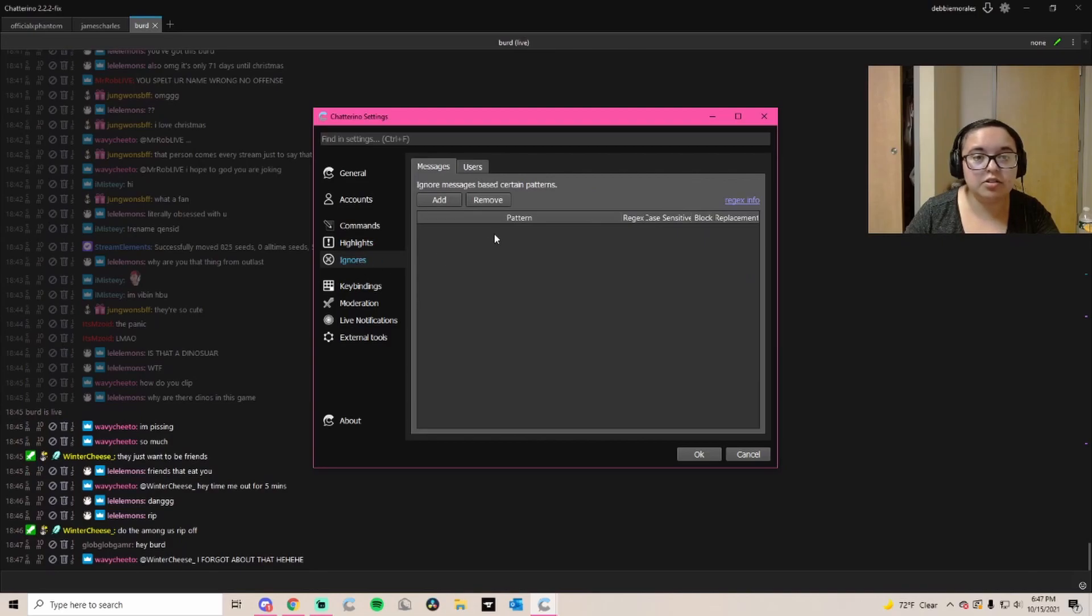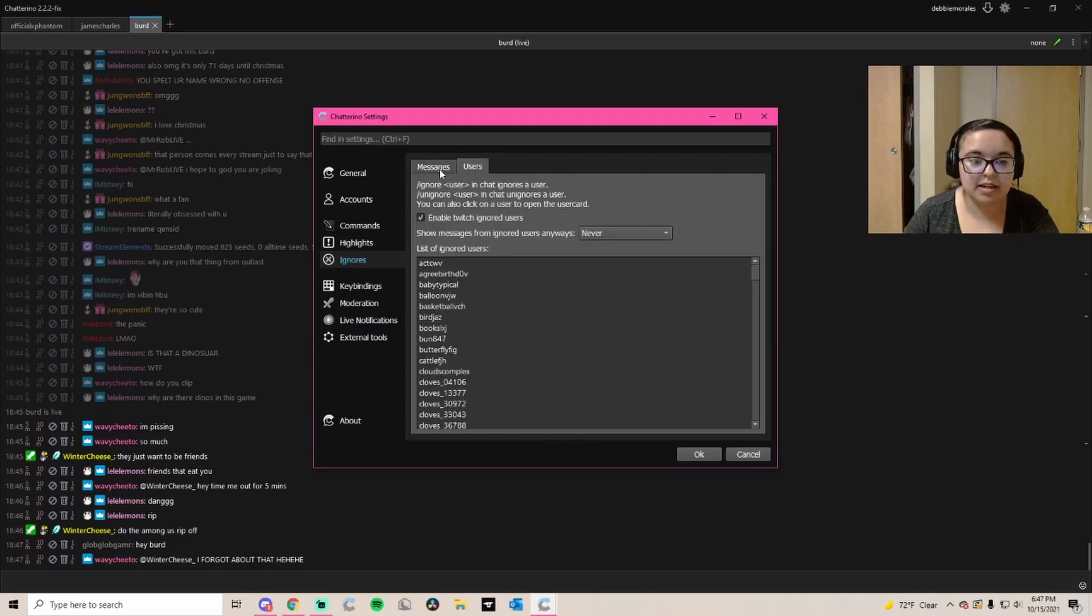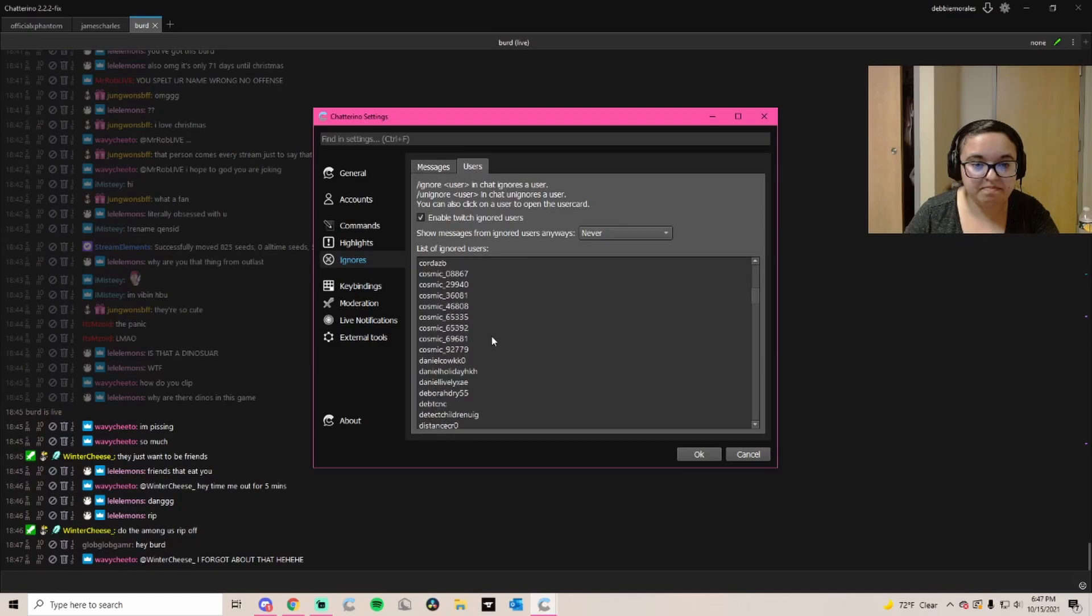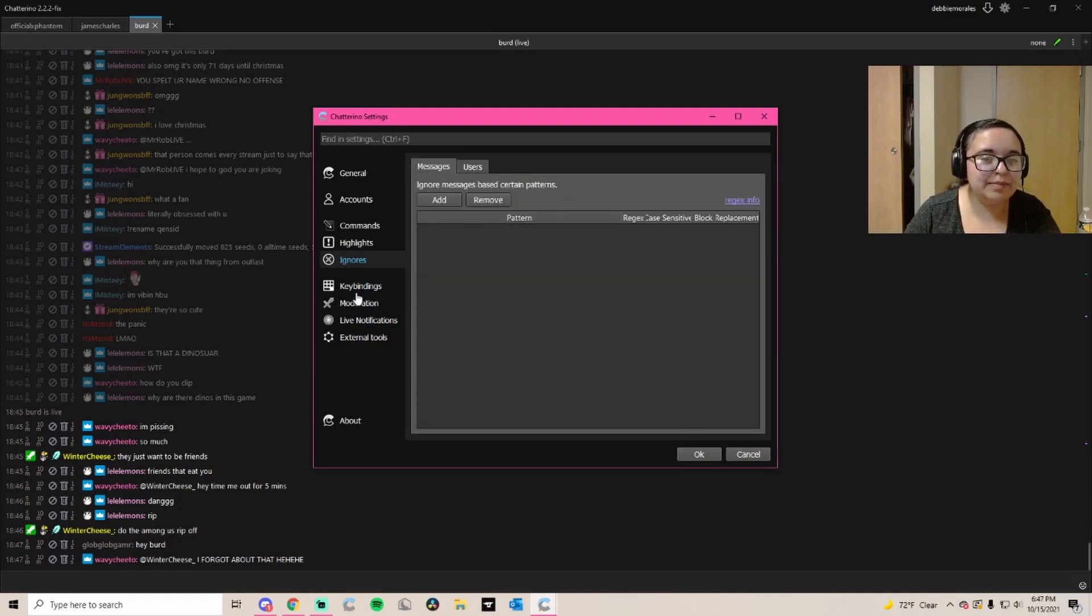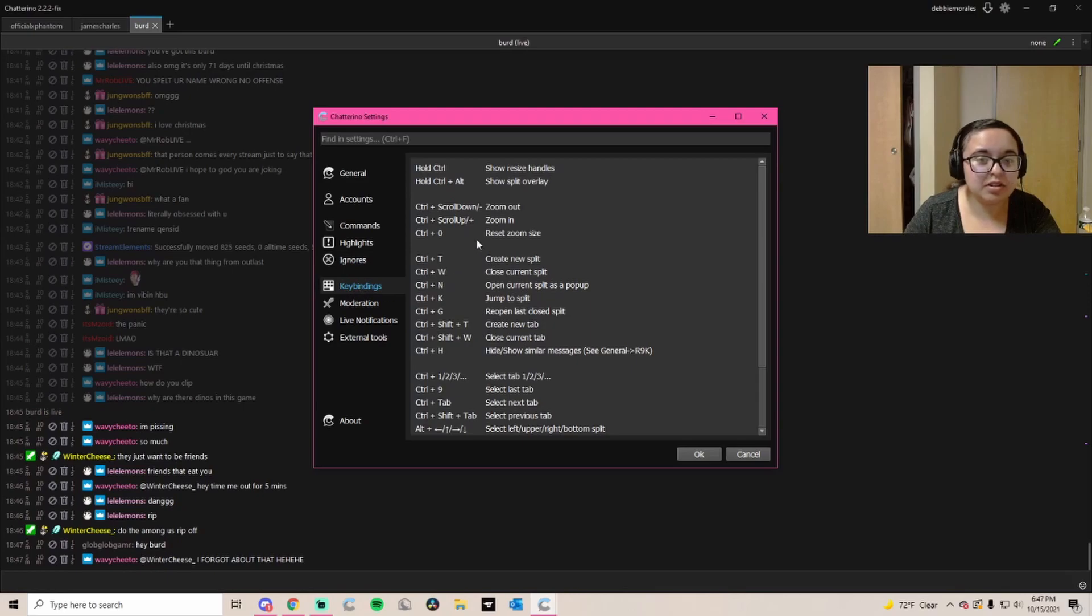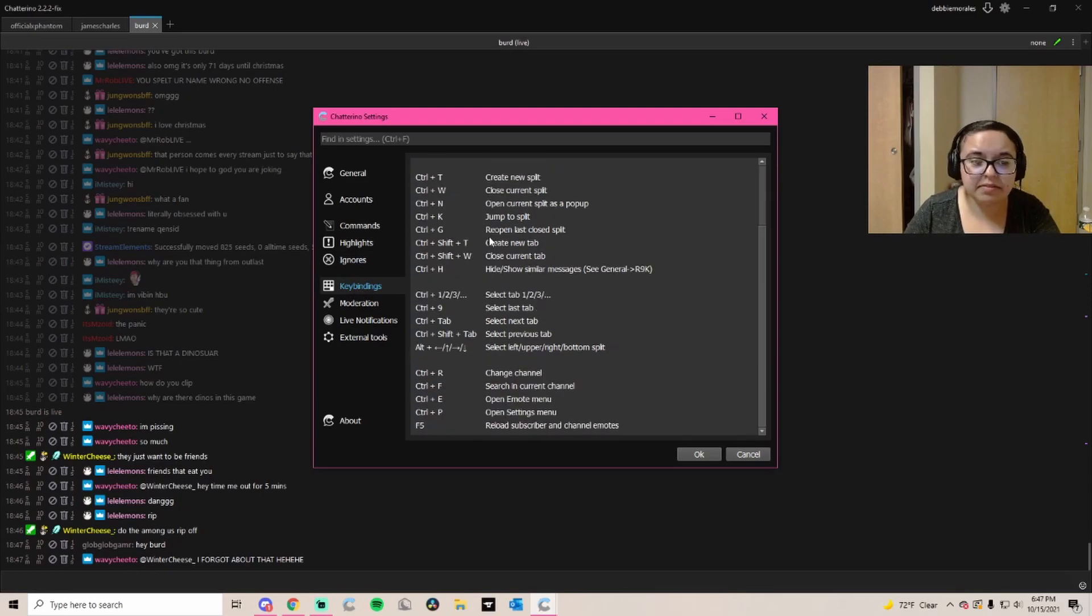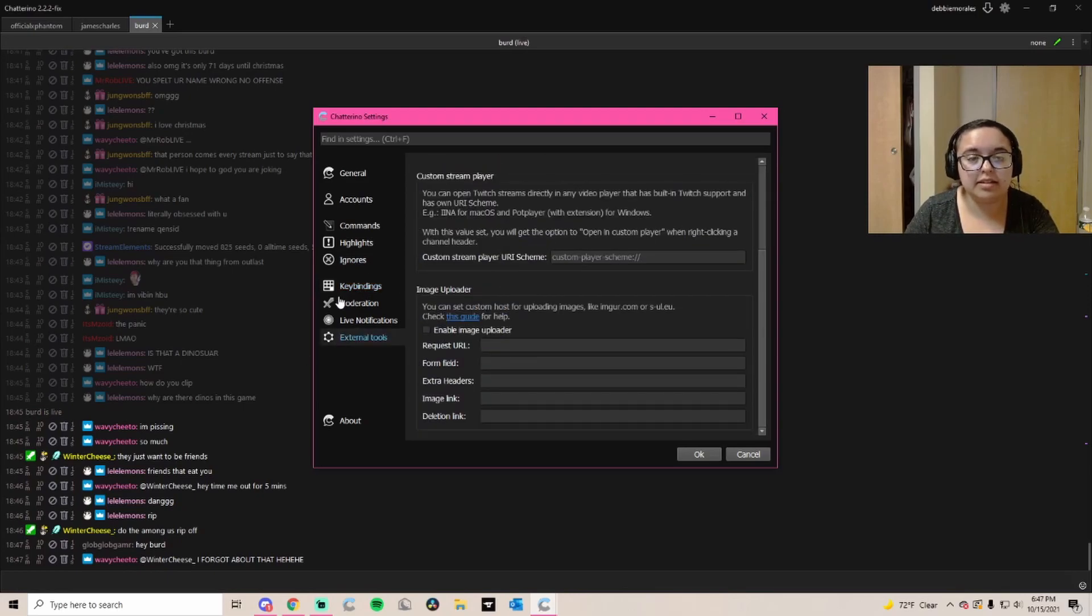You can also add people to your ignore list just in case. We don't talk about this. But yeah, there's also keybinds if you guys want to look through it, and there's also other things that you guys can look through.